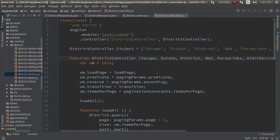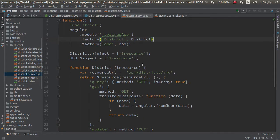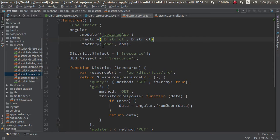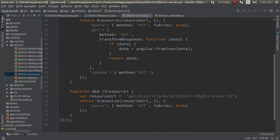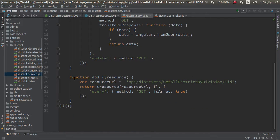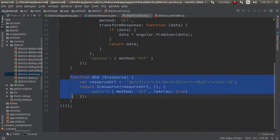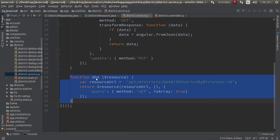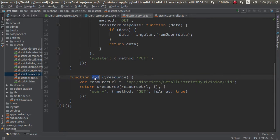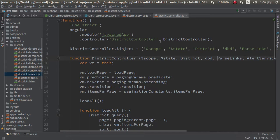Bismillahirrahmanirrahim, assalamu alaikum. In the previous video I made a mistake - I forgot to add this factory. It's facing data from database, but I can't use this DVD service in controller.